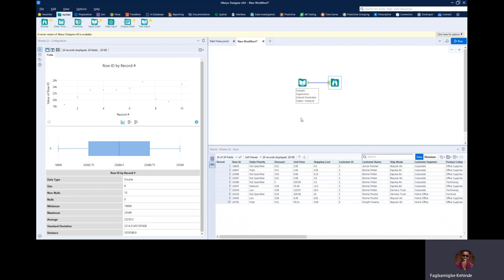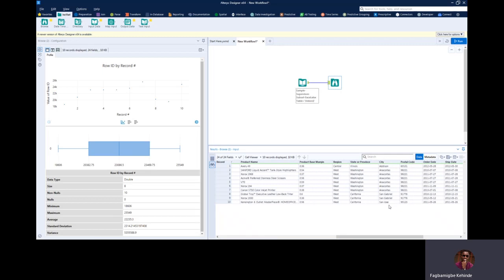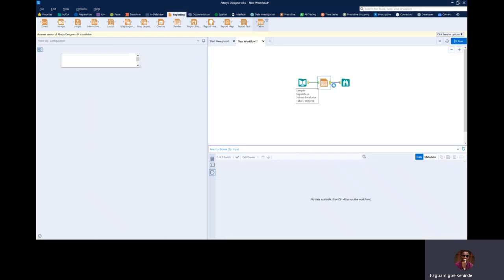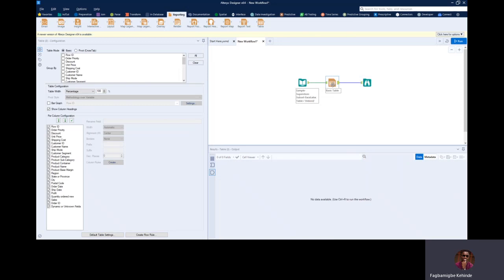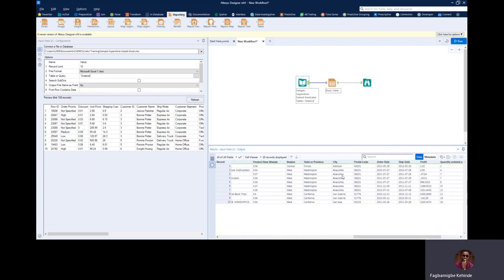How do I conditionally format my Excel file? Imagine I want to format or highlight a particular column — let's use the city column, for example. Imagine I want to format this column where I see something like Anacortes. So I'm going to come to my Reporting tab and click on Table. We're going to work with a column rule or a row rule. The first thing I want to do is conditionally format my column so that if the city name is Anacortes, it gets a particular color, font, and the like.